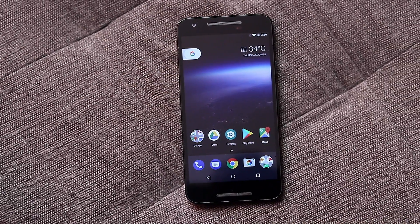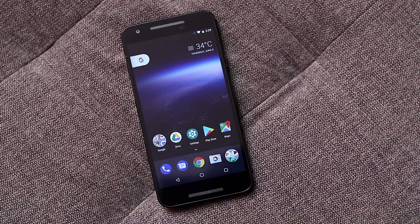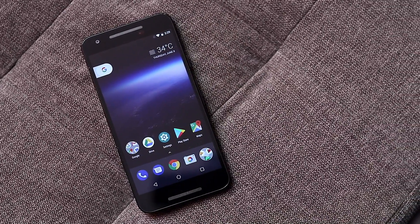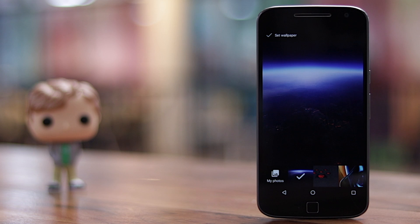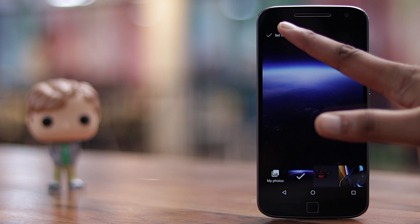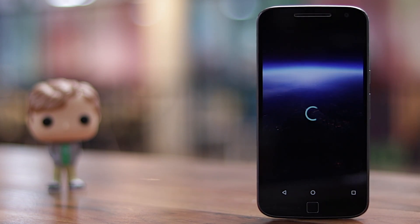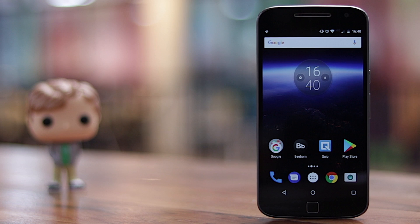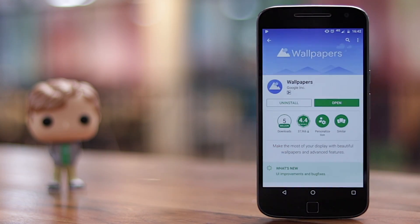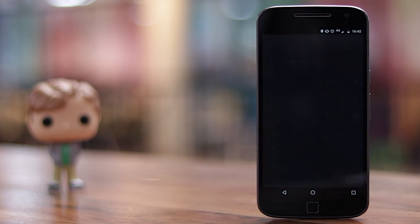As of now, the Android O beta has only introduced one new wallpaper, which shows you a cool new view of the earth. If you want to get an Android O look on your device, you should apply it — we have included a link in the description below. Also, if Google adds more wallpapers to Android O in the future, we'll add it to the link below. And if you'd like more wallpapers from Google, why not install the official Wallpapers app from Google.